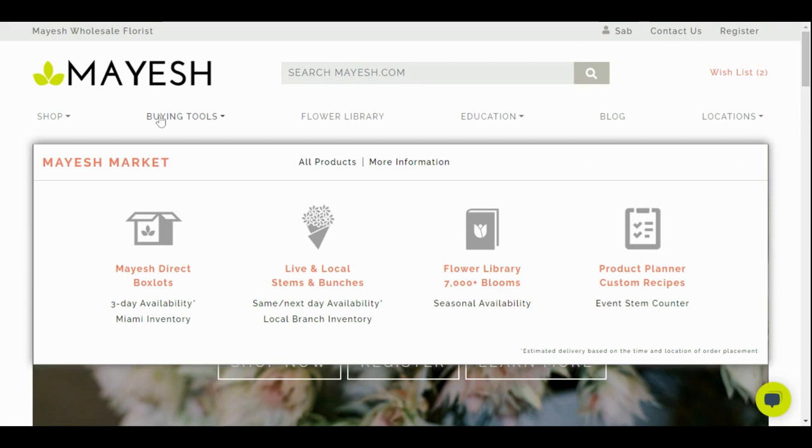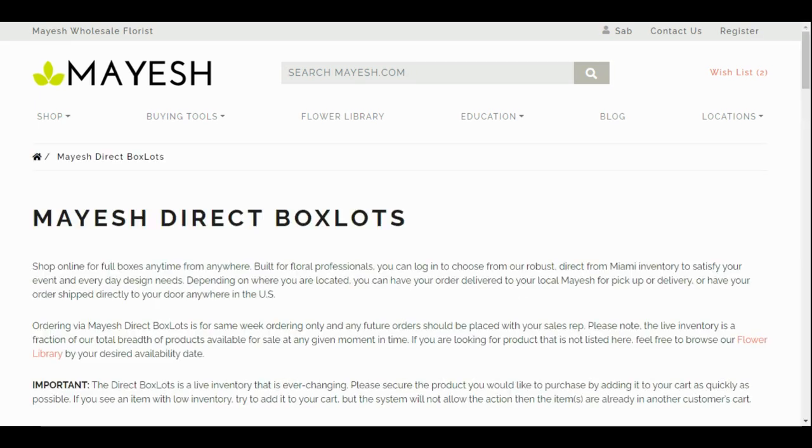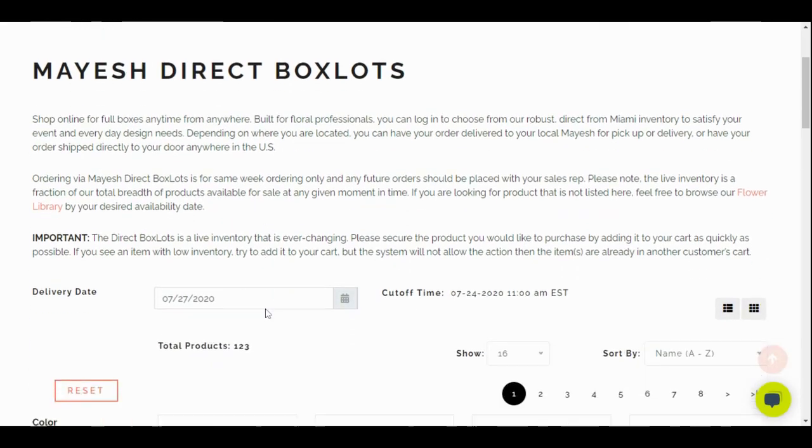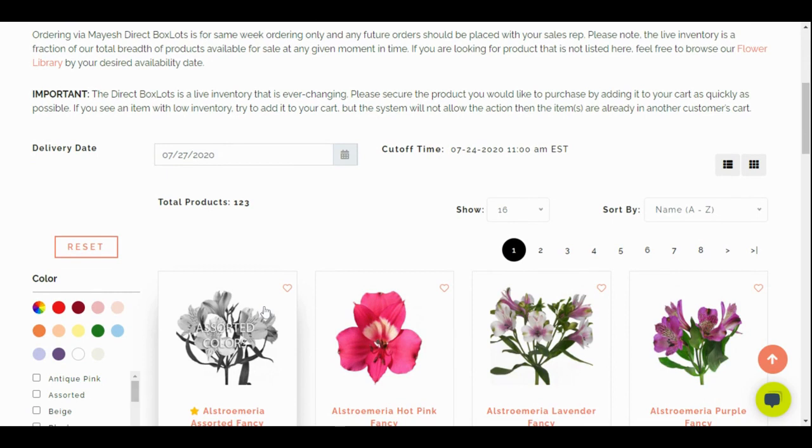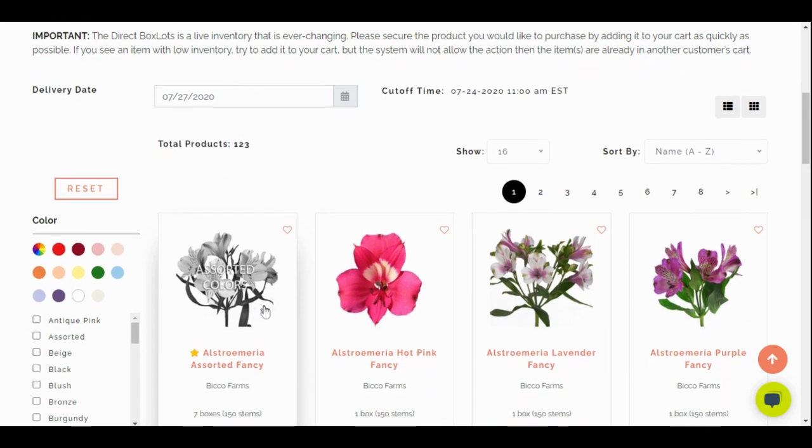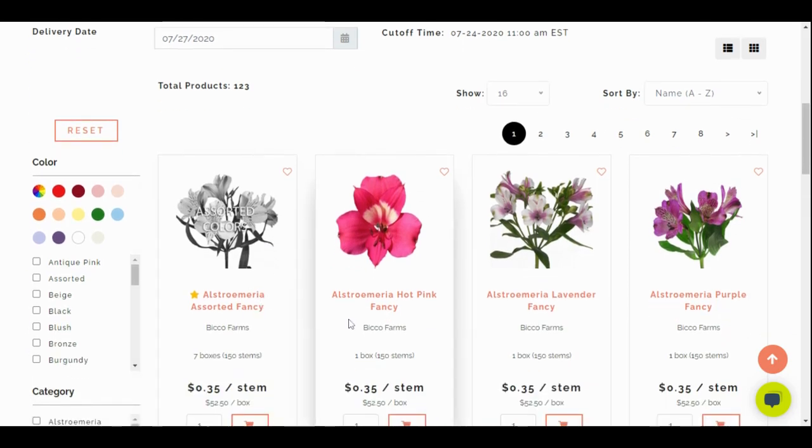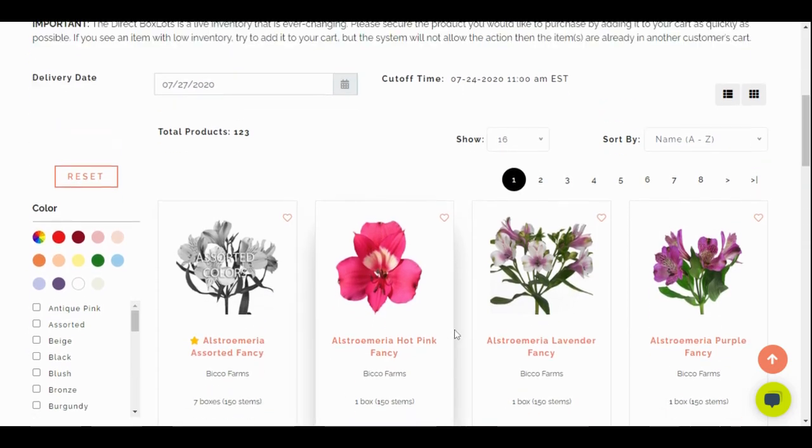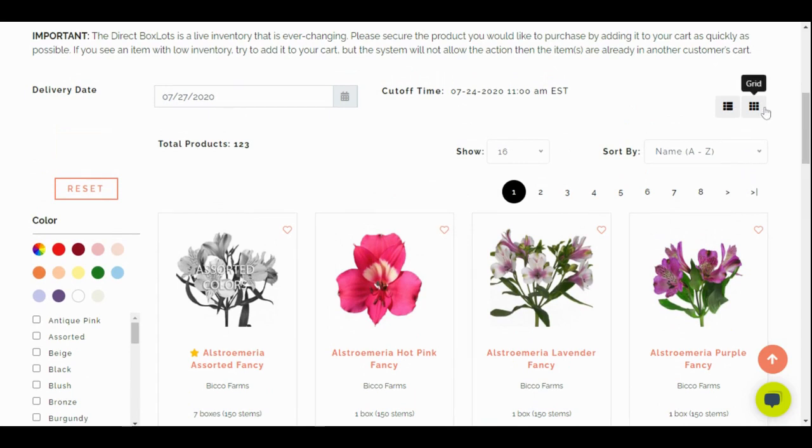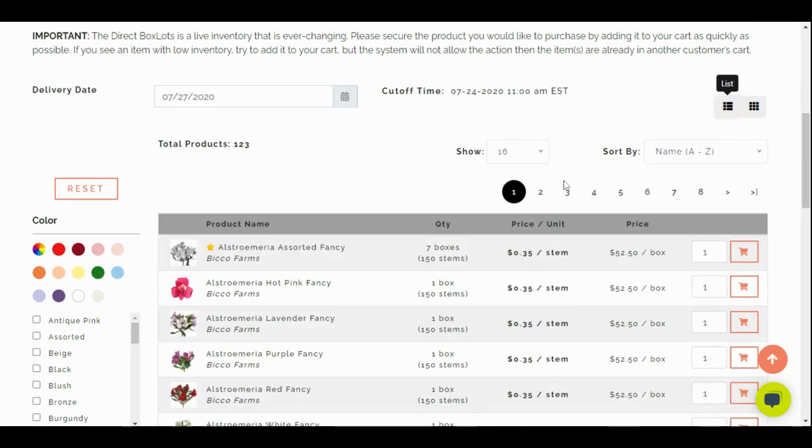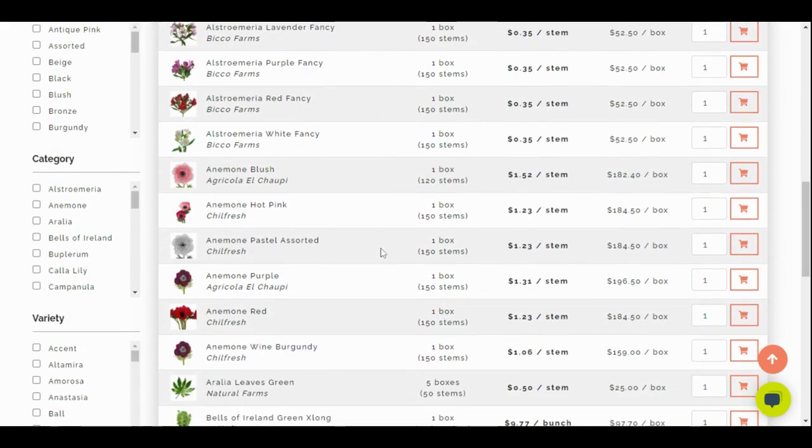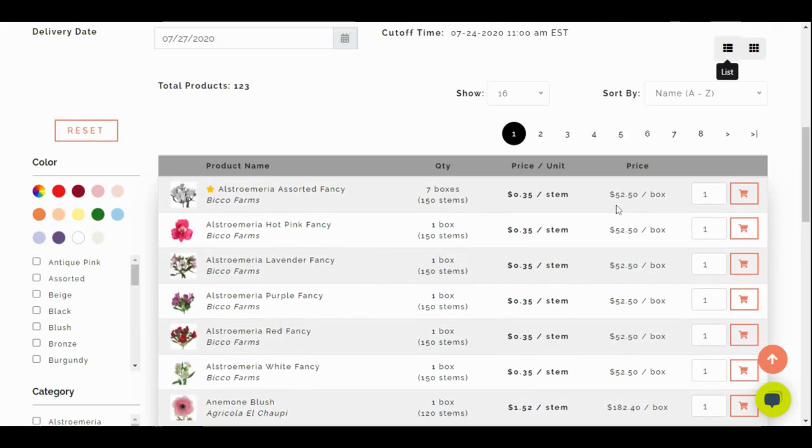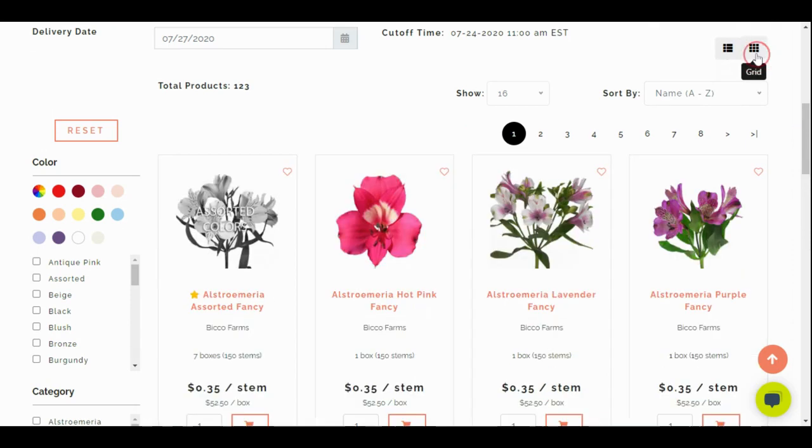Let's go into our first buying tool which is our Mayesh Direct Box Slots. Mayesh Direct Box Slots is a way for you to shop for full boxes anytime from our Miami Direct inventory. Shopping online functions just like any other online shopping site. All of our shopping programs will provide the same visual experience with filters that you can search by product, category, color, variety, and price. You can adjust the way you look at the product by these two icons. One is the list view which allows you to see more items per page.